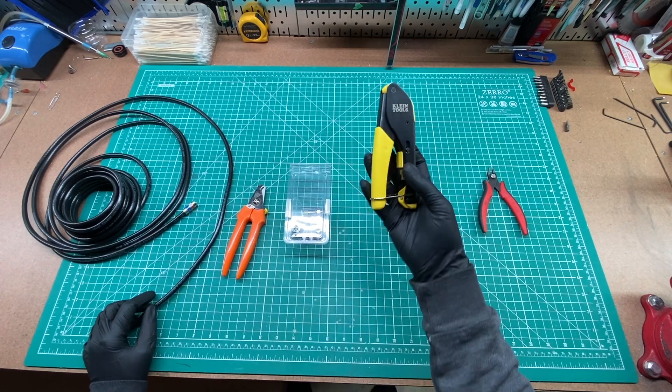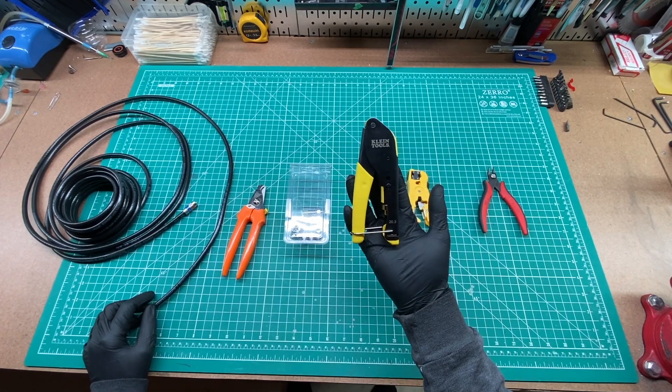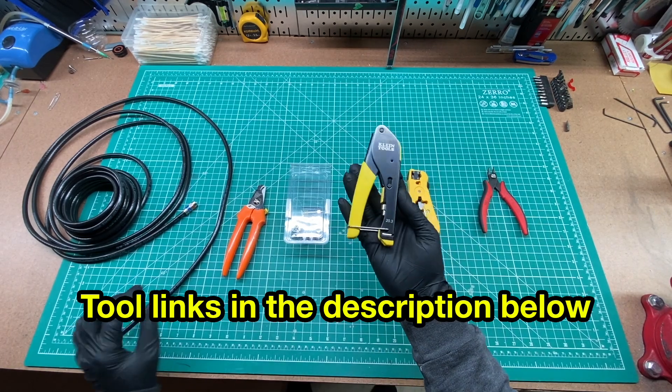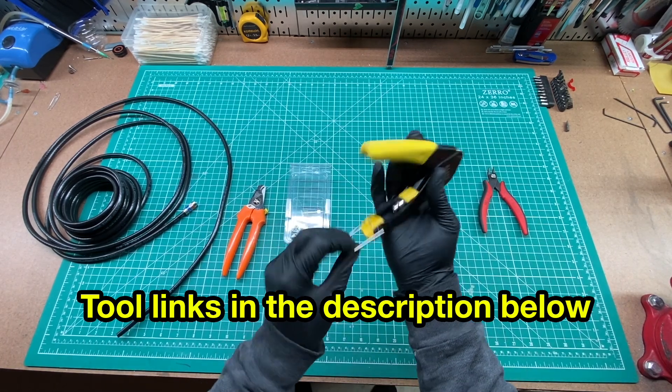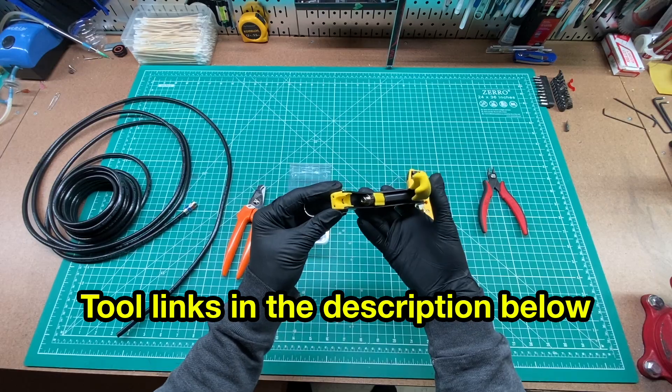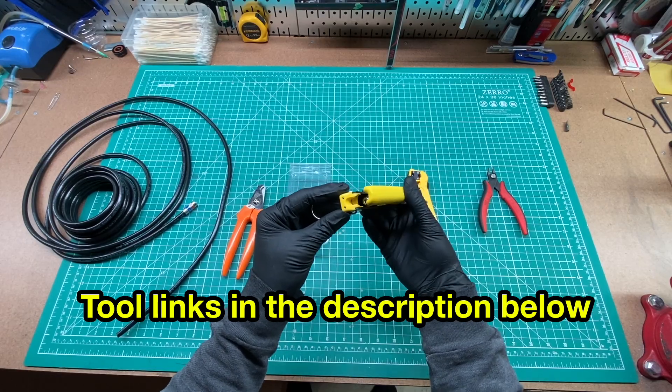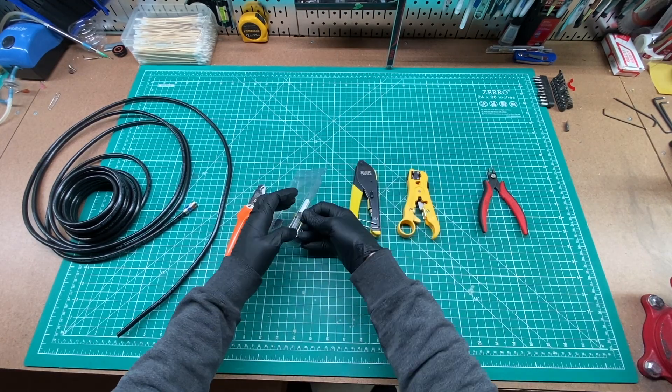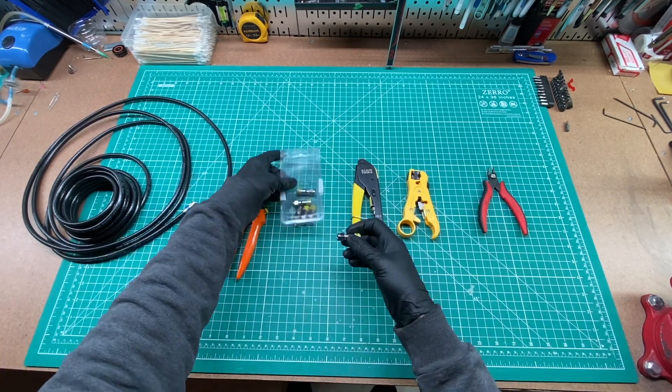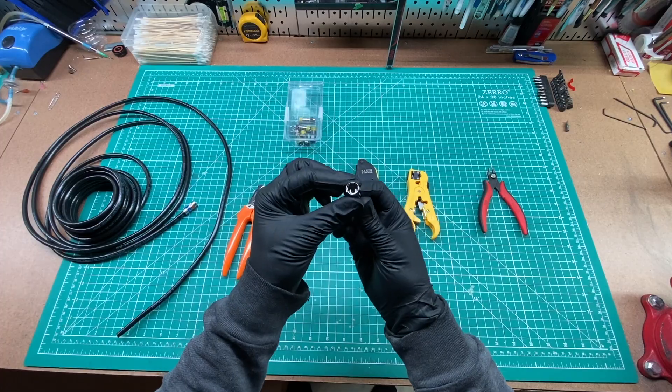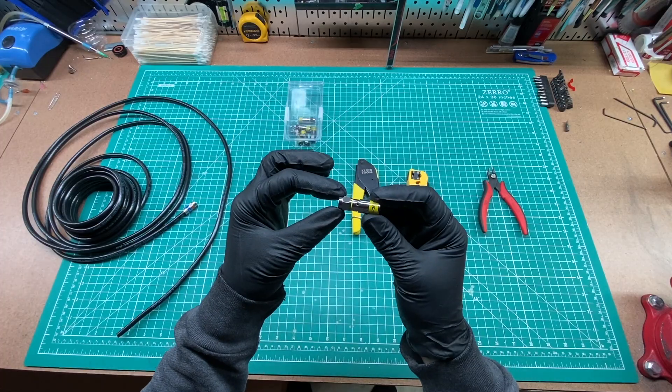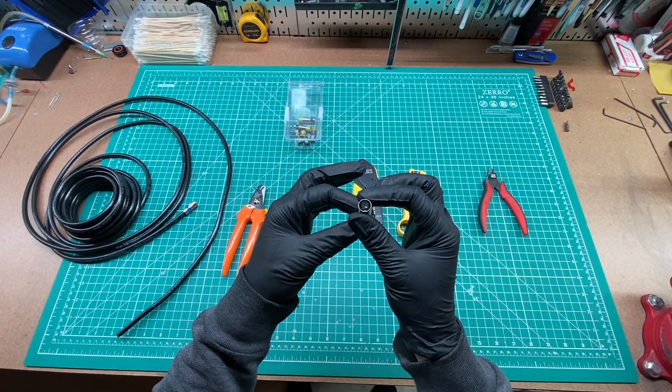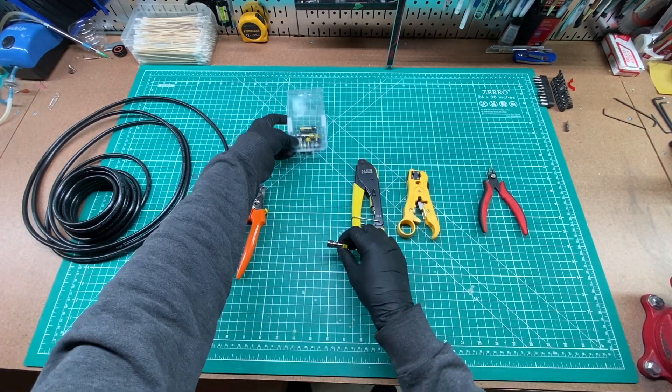Let's crimp some F-type coax connectors using this crimper tool made by Klein. I'll also be using Klein's F-type connectors that support both RG6 and RG6 quad cable. Note that the cable I'm using is quad cable.